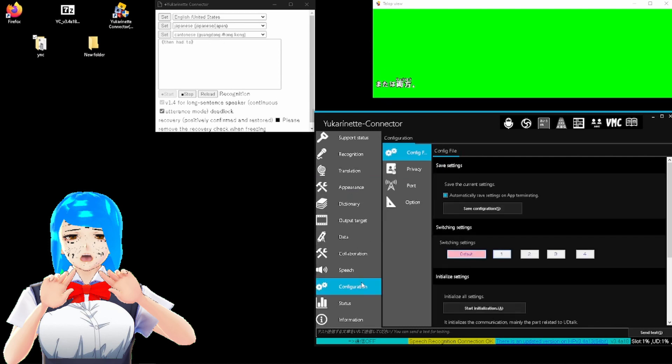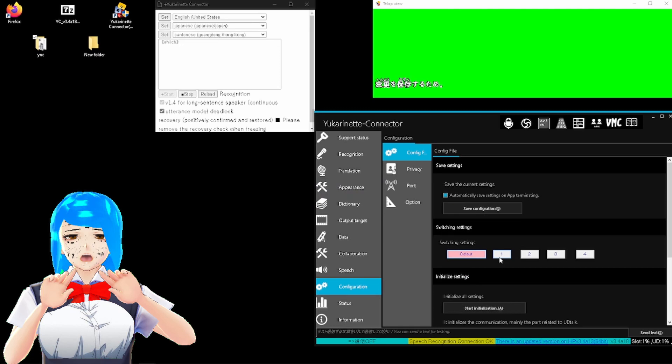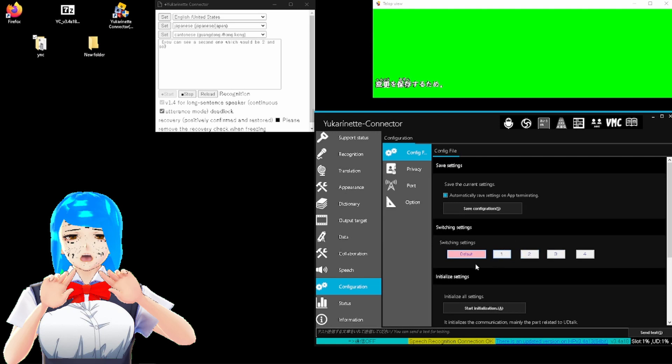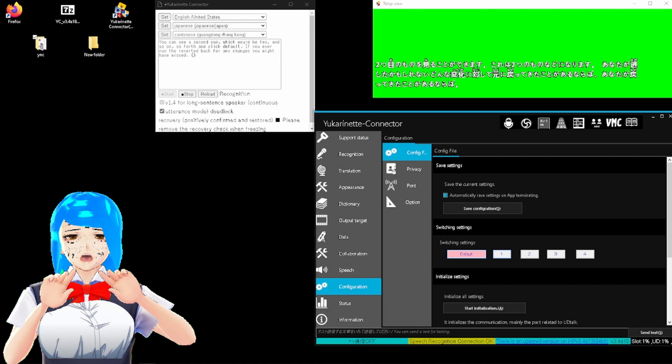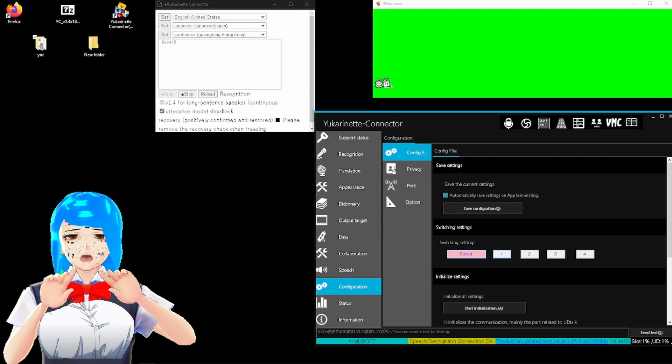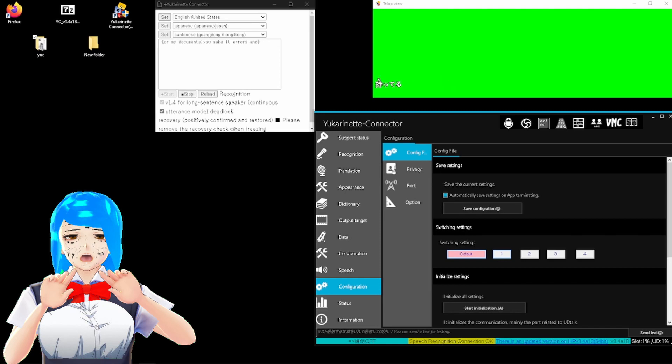Then head to configuration to save your changes, which should save the first copy, and you can select it from here. You can save the second one, which would be two, and so on and so forth. And click default if you ever want to revert it back for any changes you might have missed. The changes will save to user-name-document, for example, user-john-documents, or my document. You may get errors and explained the solutions to the ones I got, which may possibly be the most common.